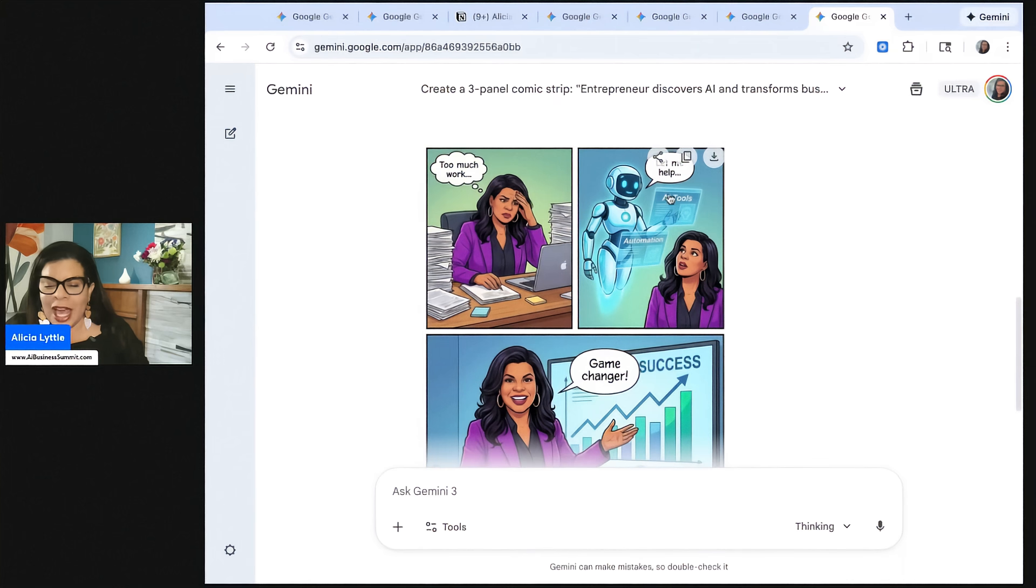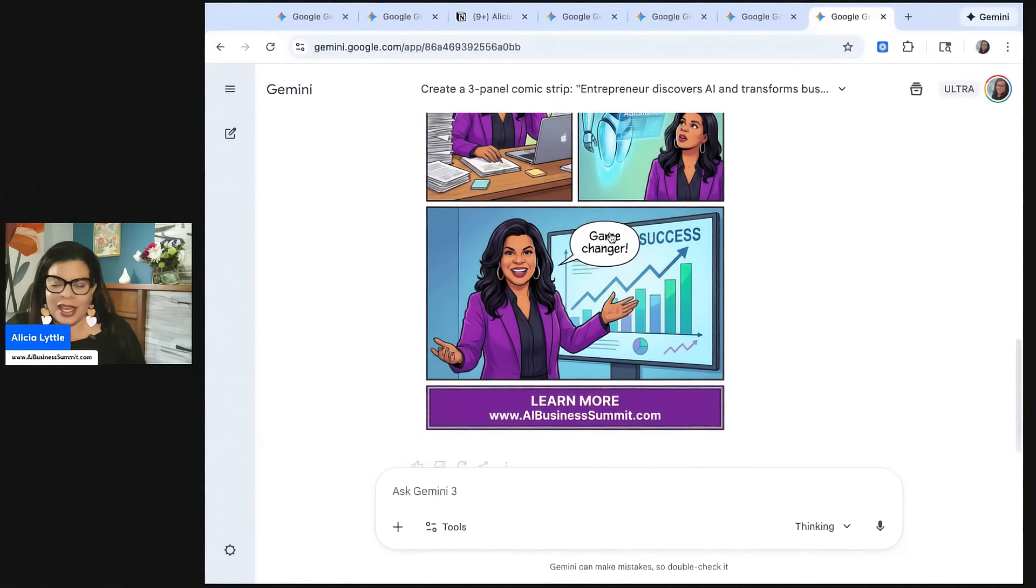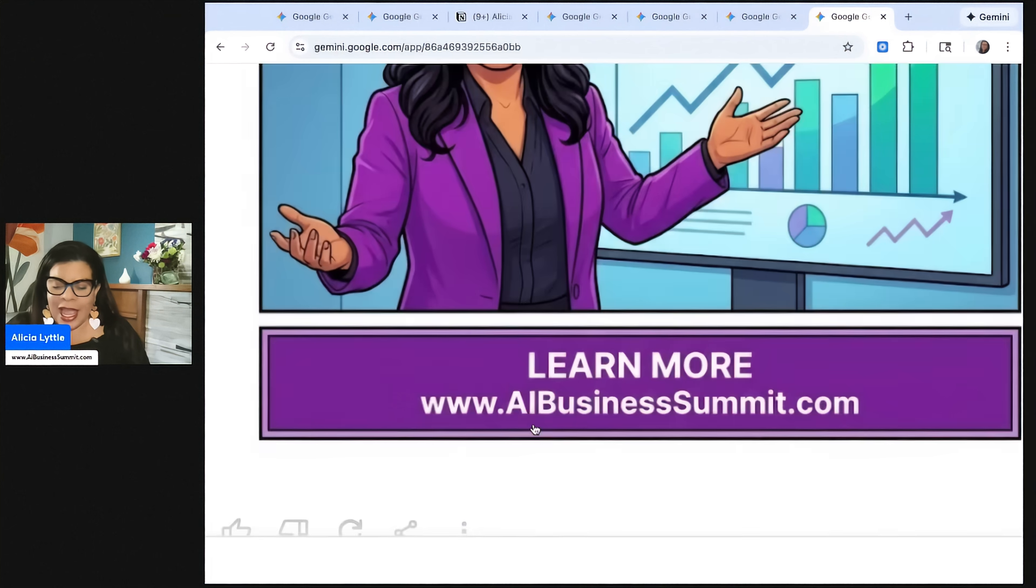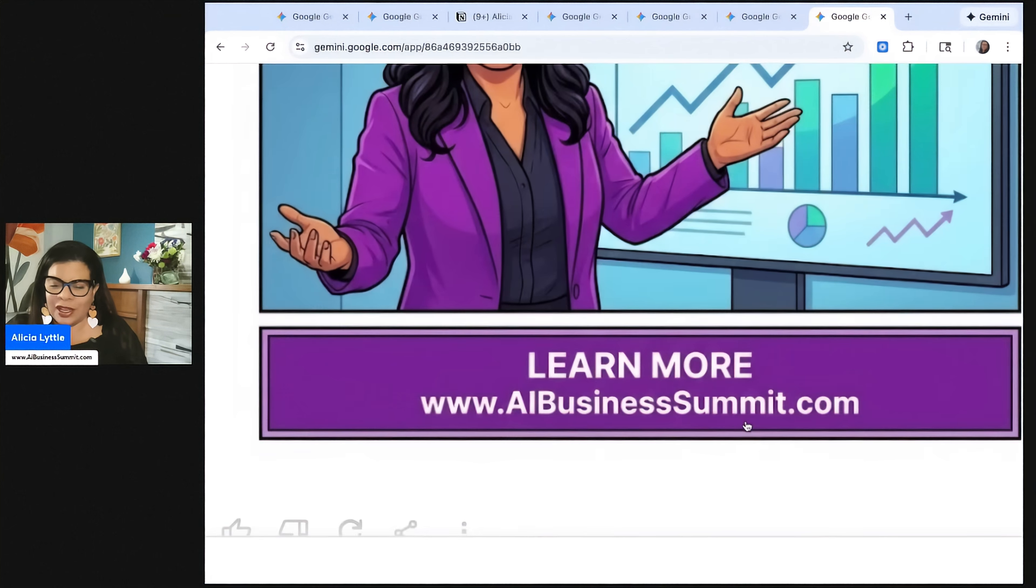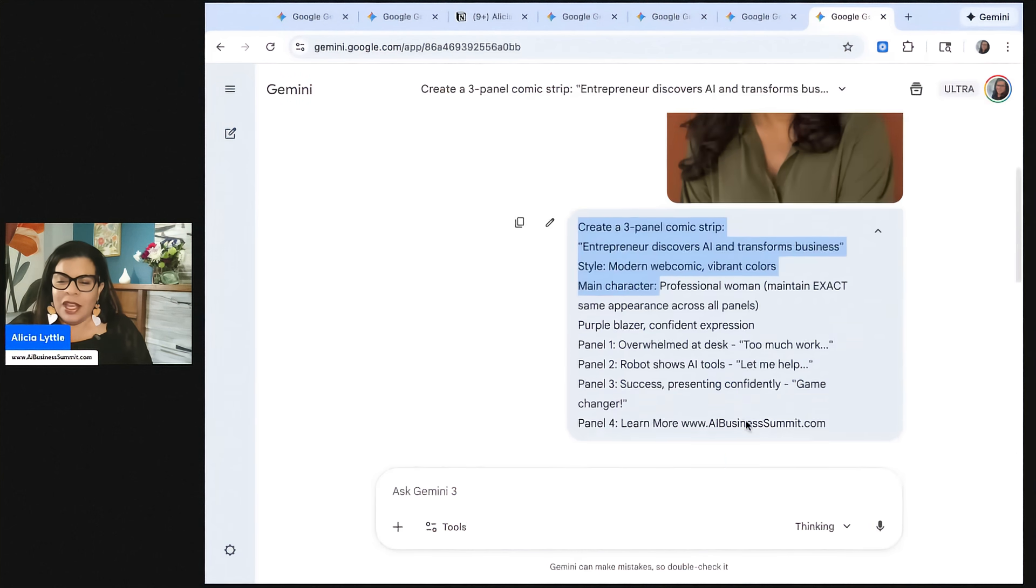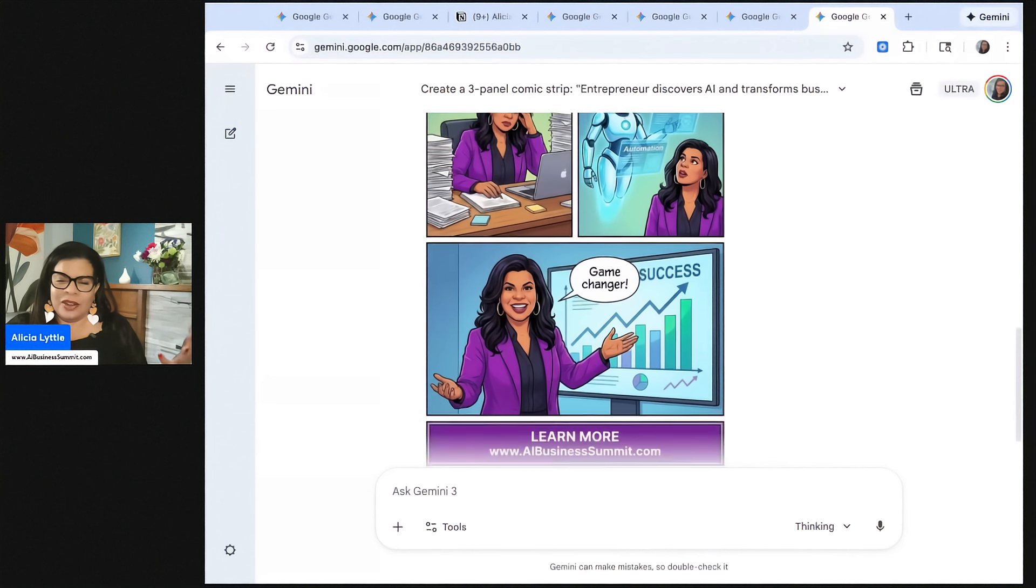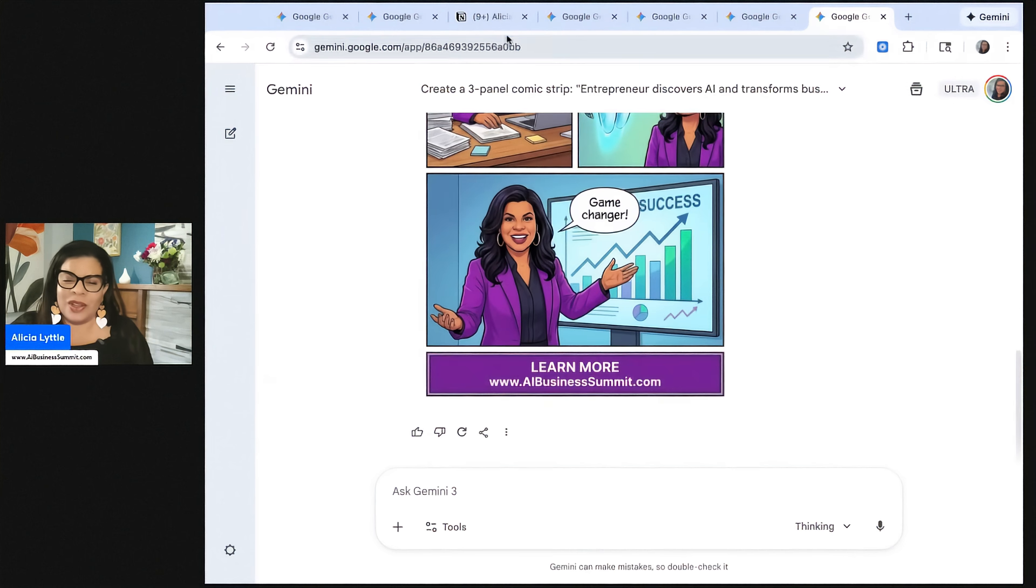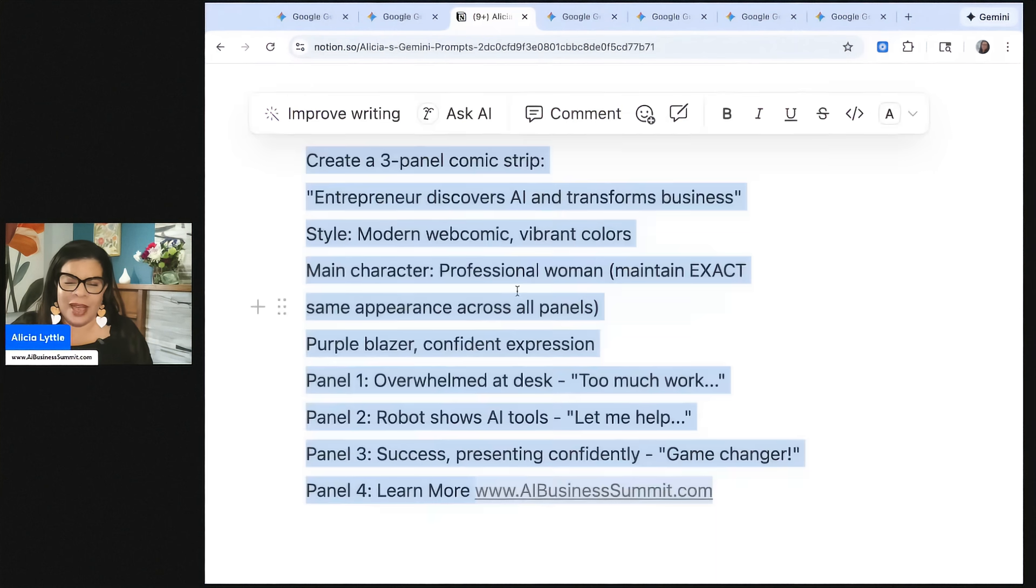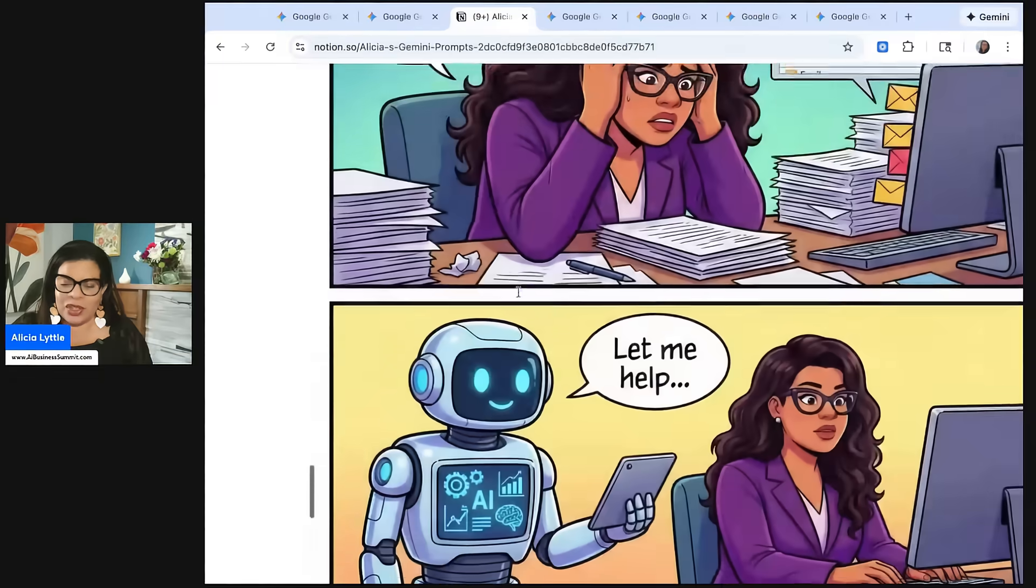Now we've got its version of me that I uploaded here. Too much work. Let me help. AI tools and automation. And then game changer. And then learn more. AI business summit. See how it has my call to action right there for the business summit. So this is great.